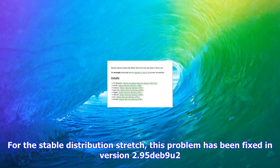For the stable distribution Stretch, this problem has been fixed in version 2.95deb9u2.